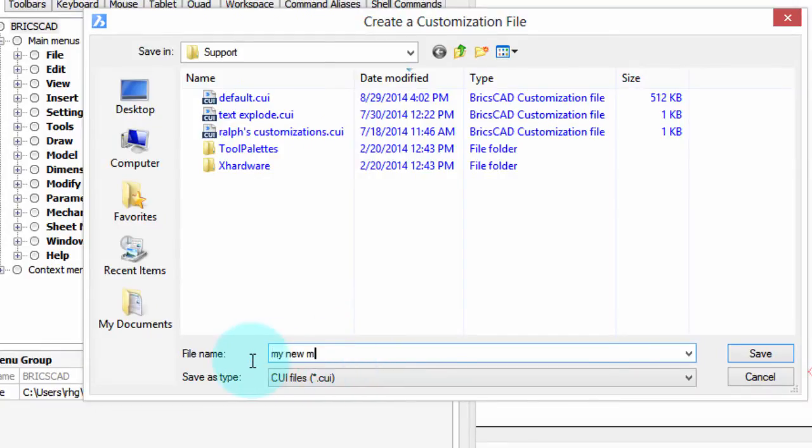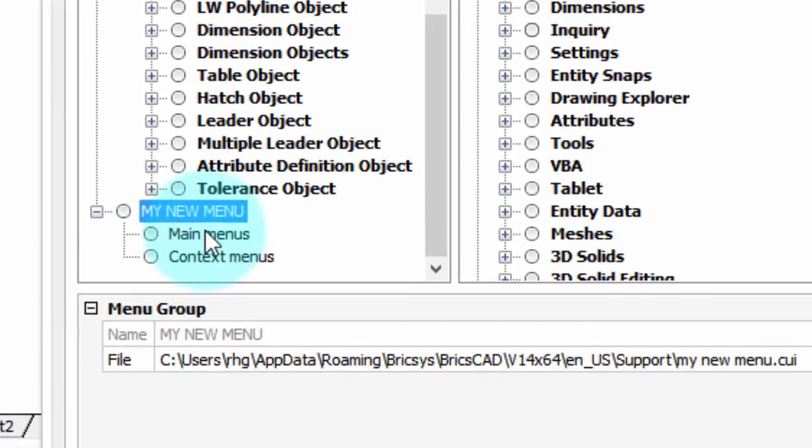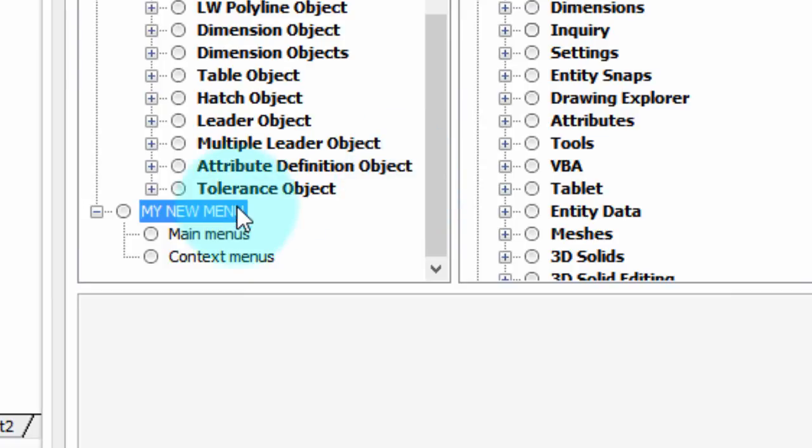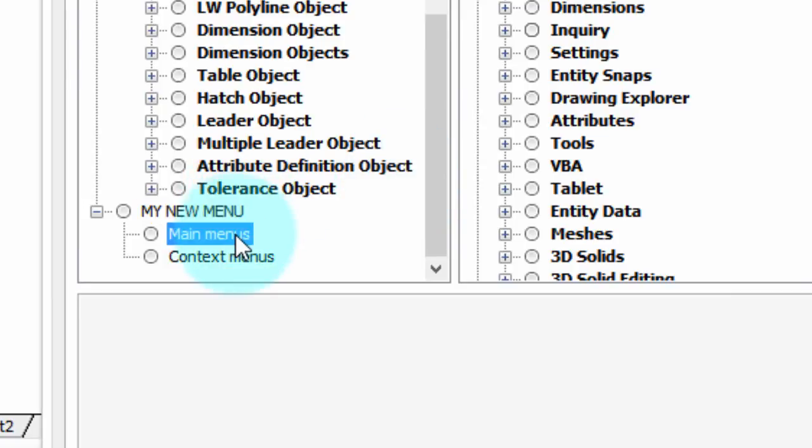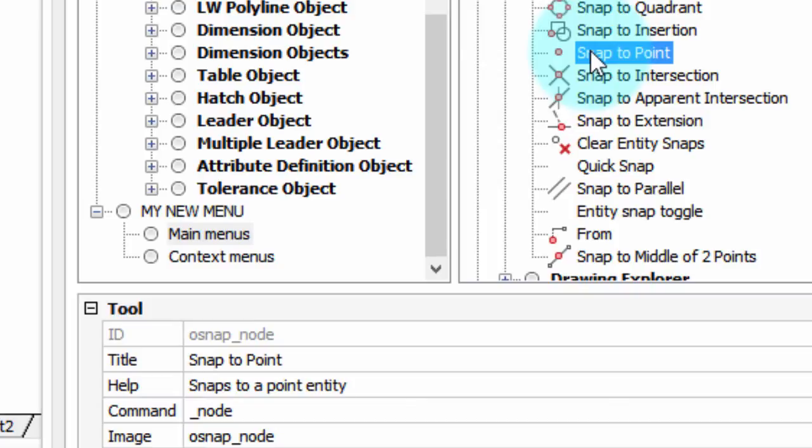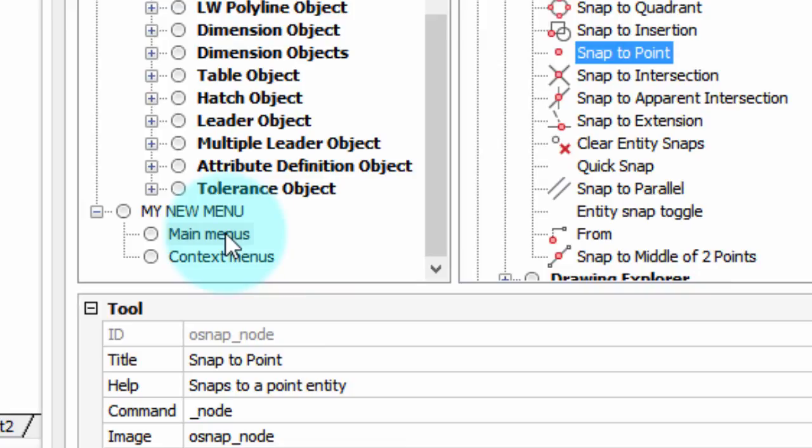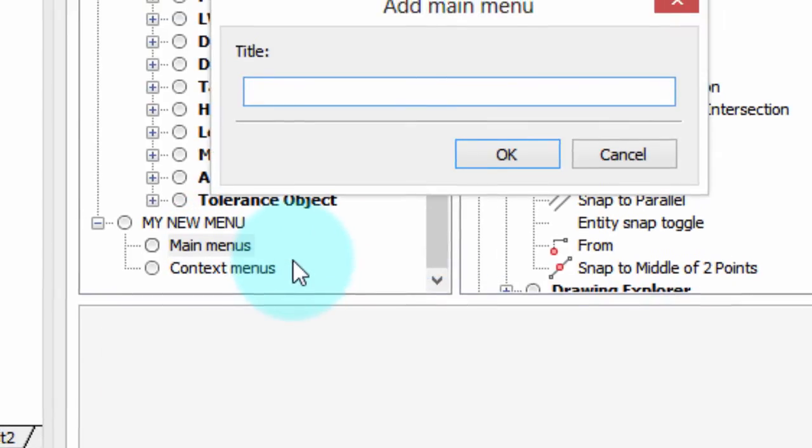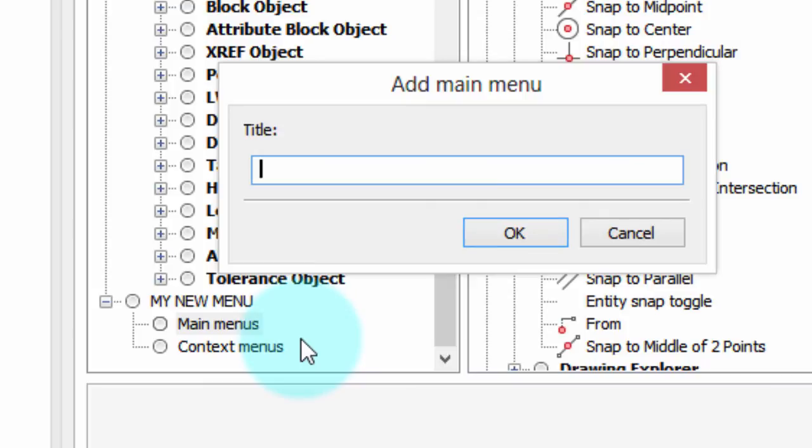Down here you can see the new partial file is displayed by BricsCAD. Now we're going to put things that appear on the menu bar in this item called main menus. So what do you want to put in there? Well just for this purpose of this tutorial we'll just throw in a couple of things. Now notice you can't drag them over unfortunately, what you have to do is you have to right click main menus, append main menu, give it a name. We'll call it my object snaps.